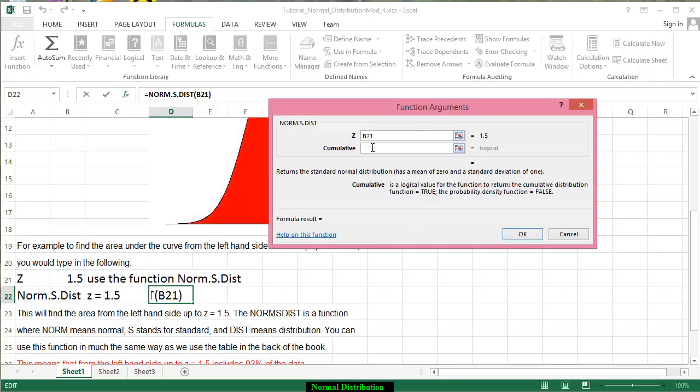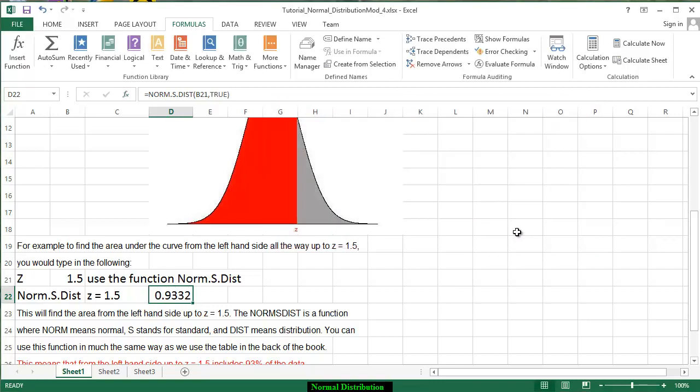You are going to put the logical value and you're going to put in TRUE all the time for this particular situation. You notice the area under the curve comes up.